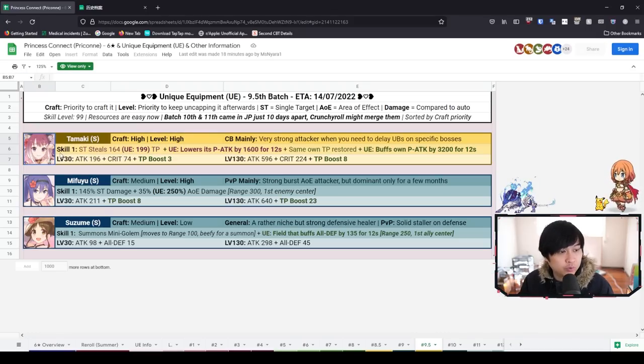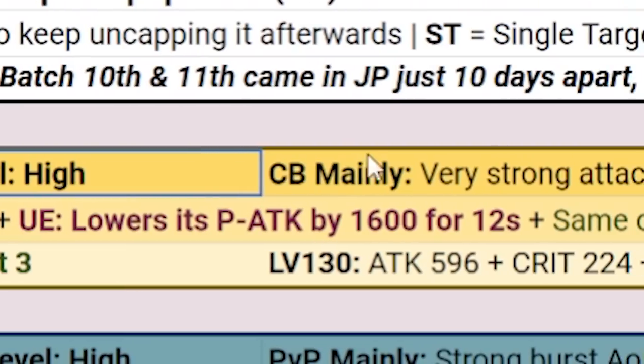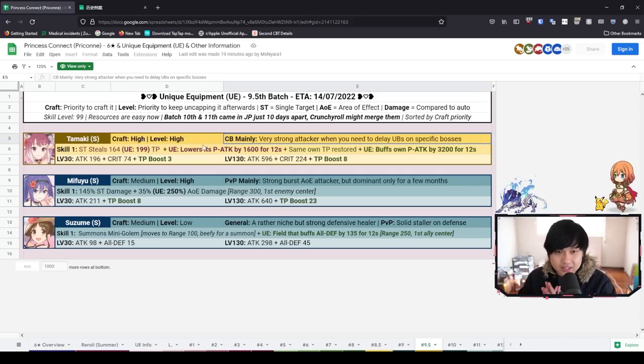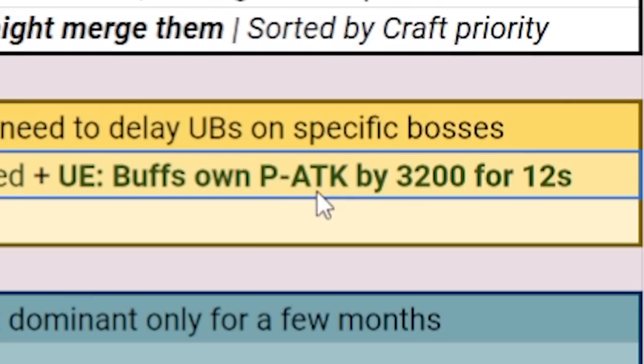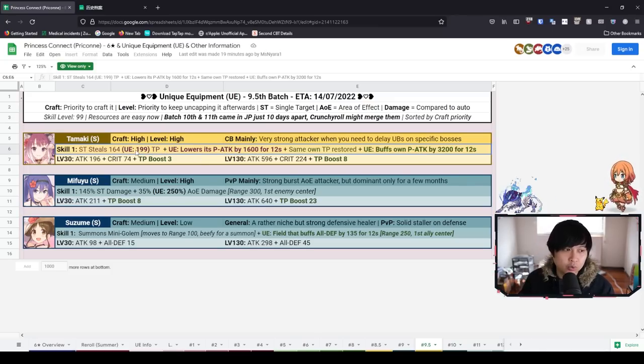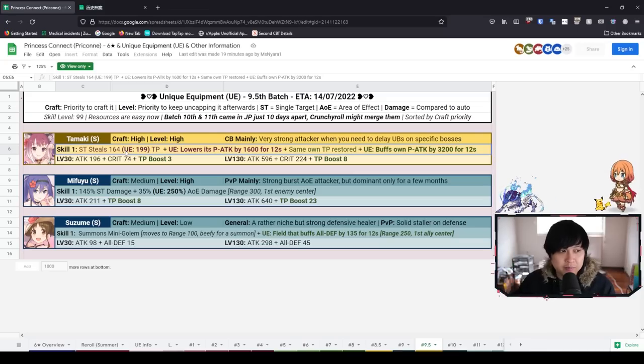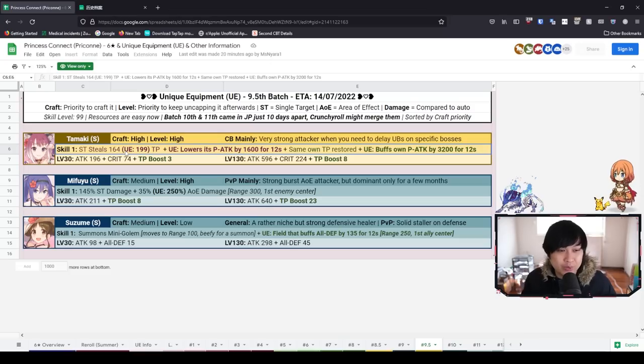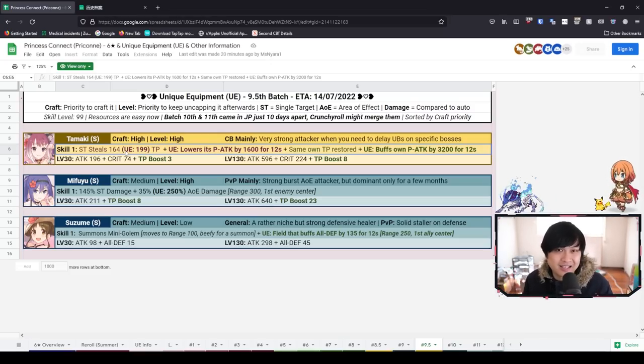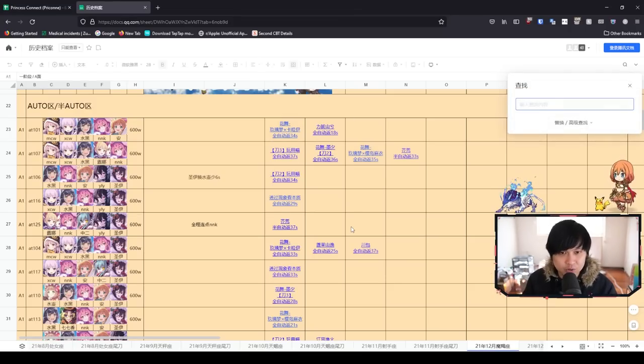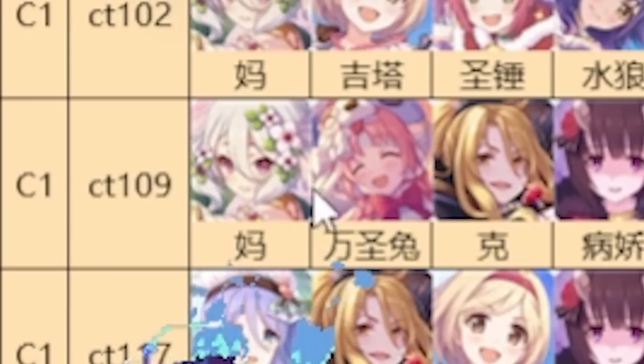We're going to kick things off with Summer Tamaki, who has high craft priority as well as high level priority. In terms of context, she is used in CB mainly - I think this is spot on. The reason that she is so good in CB is because she buffs her own P attack by 3200 for 12 seconds. That is massive juice. On top of that, she is also stealing TP, which means she is gaining TP to hopefully be able to get more UBs off. This does come with a downside where some bosses where you're relying on them to do AOE attacks on you to gain TP, it kind of blocks that plan. However, generally speaking, Summer Tamaki is used quite a fair bit.